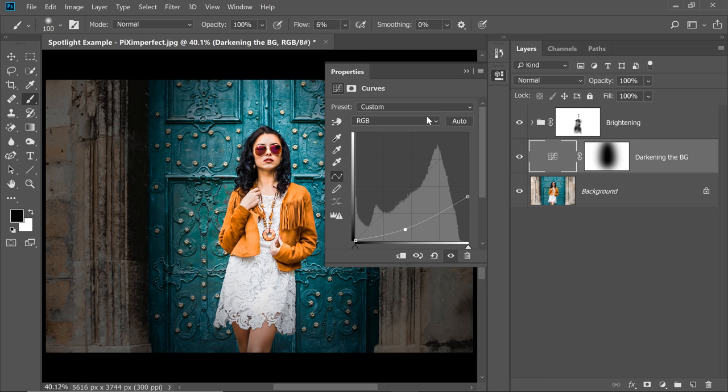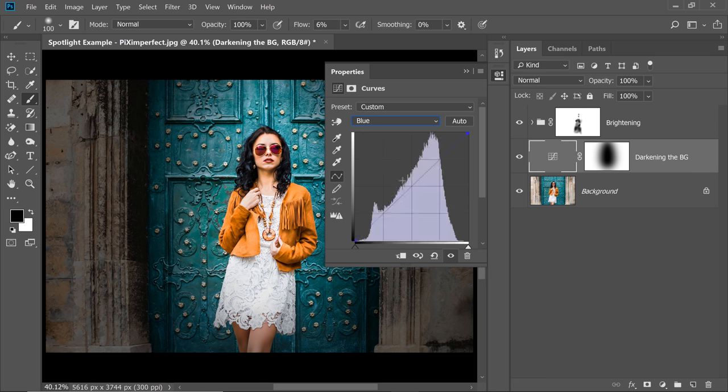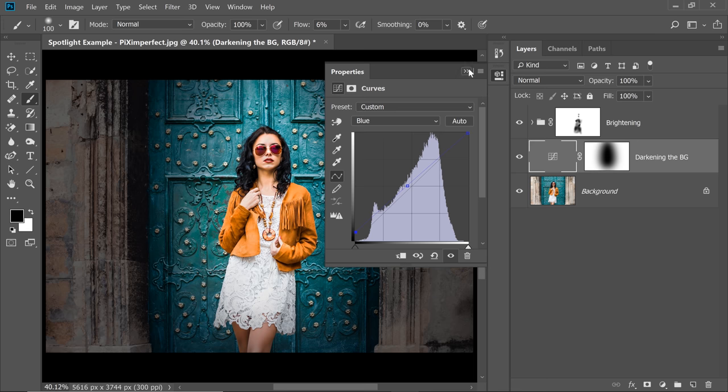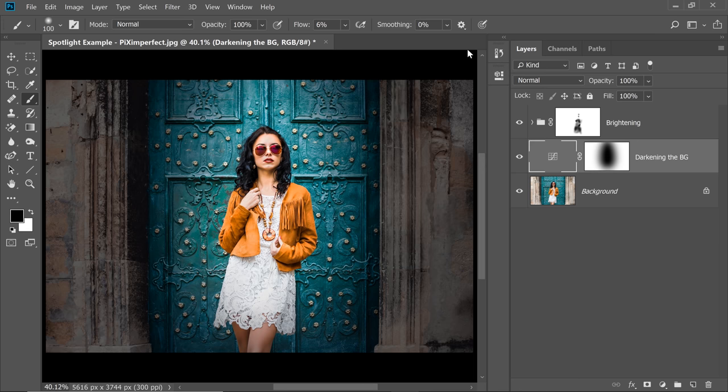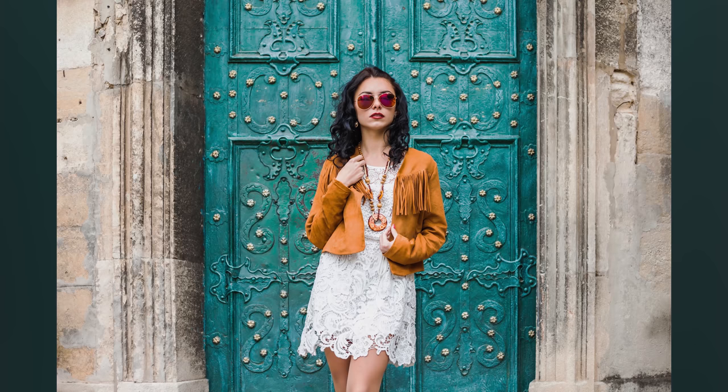Also, if you want to introduce some color in the dark areas, that can be done too. So let's go to the blue channel and you can just increase some blues in the dark areas as well. That is possible too. So just go creative with this. This can create amazingly awesome results.